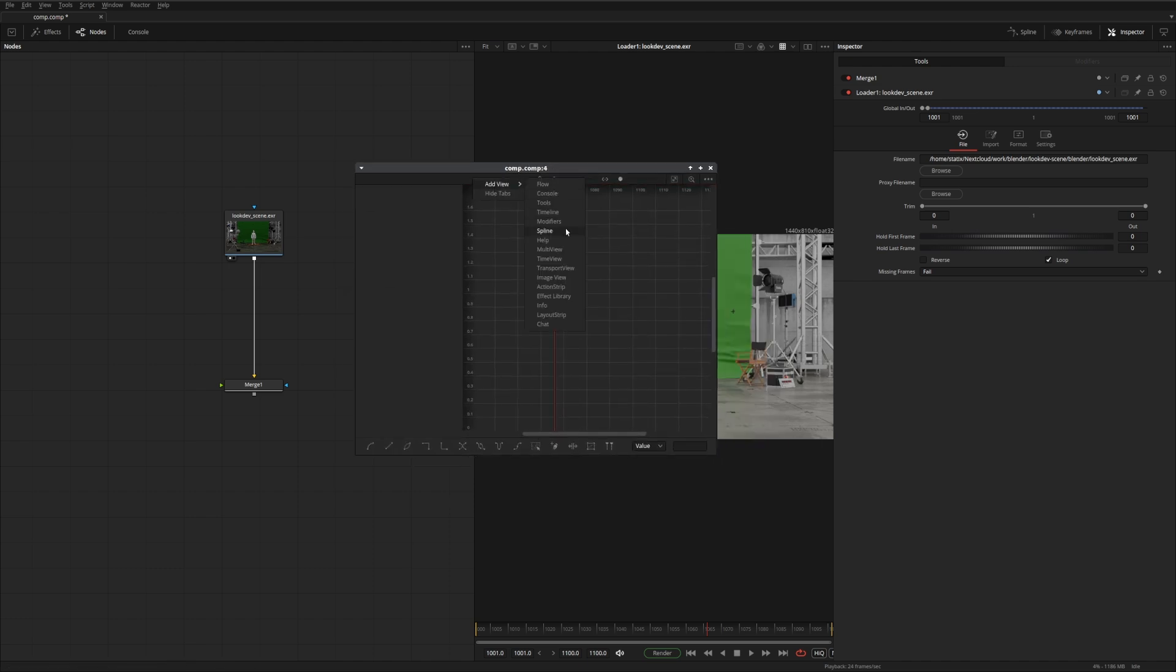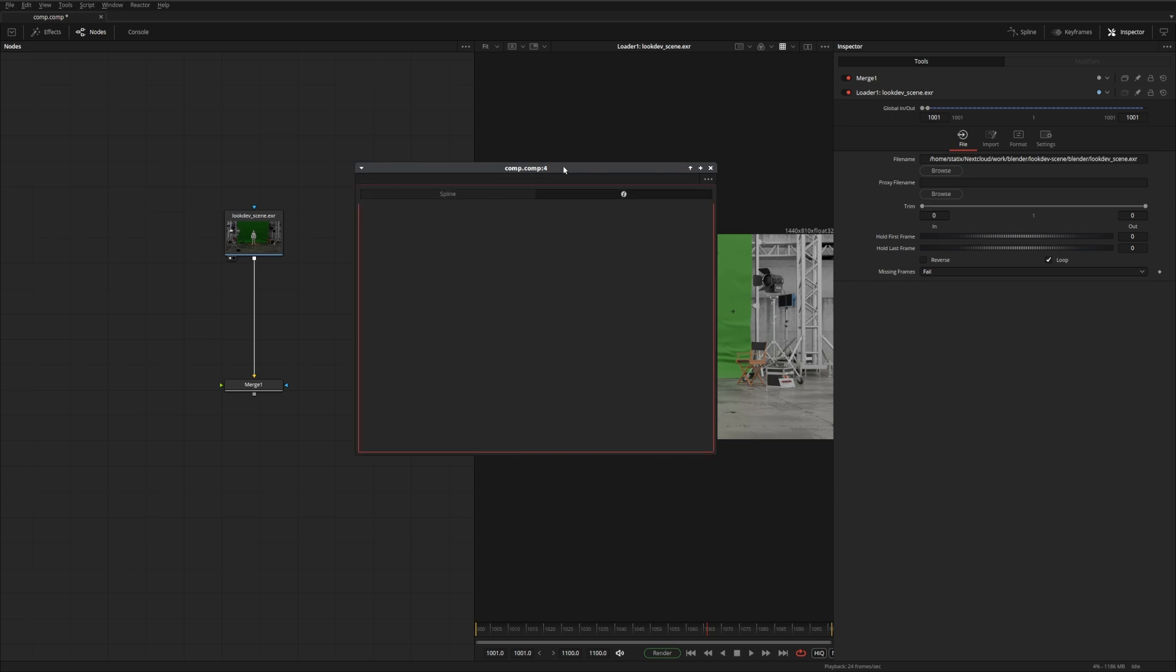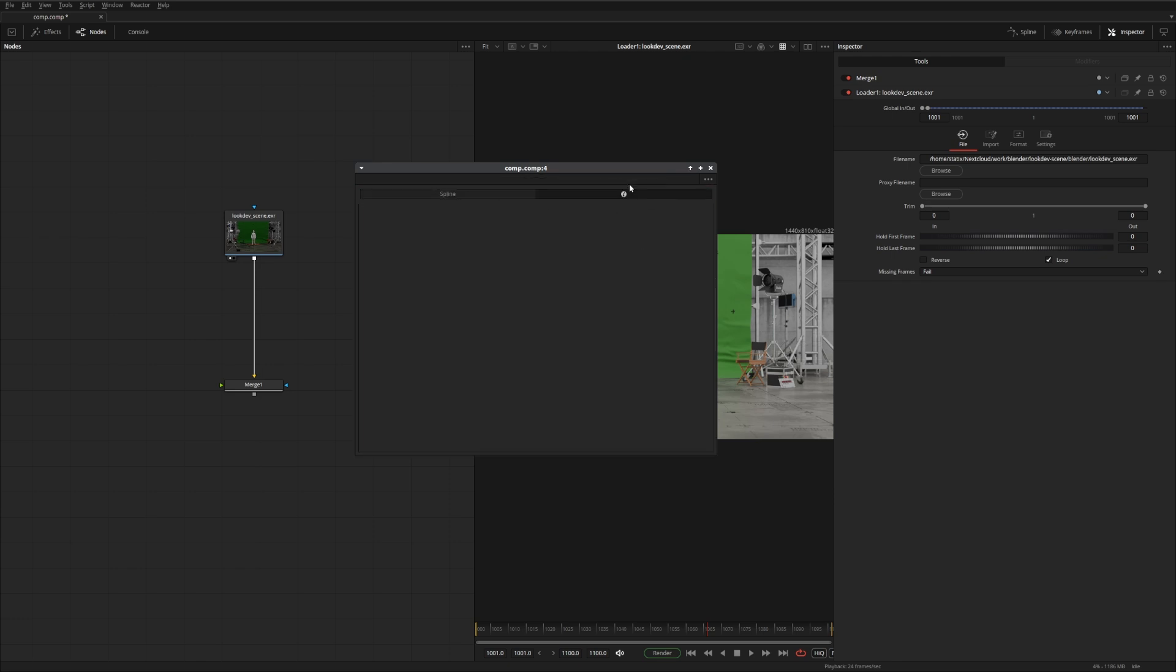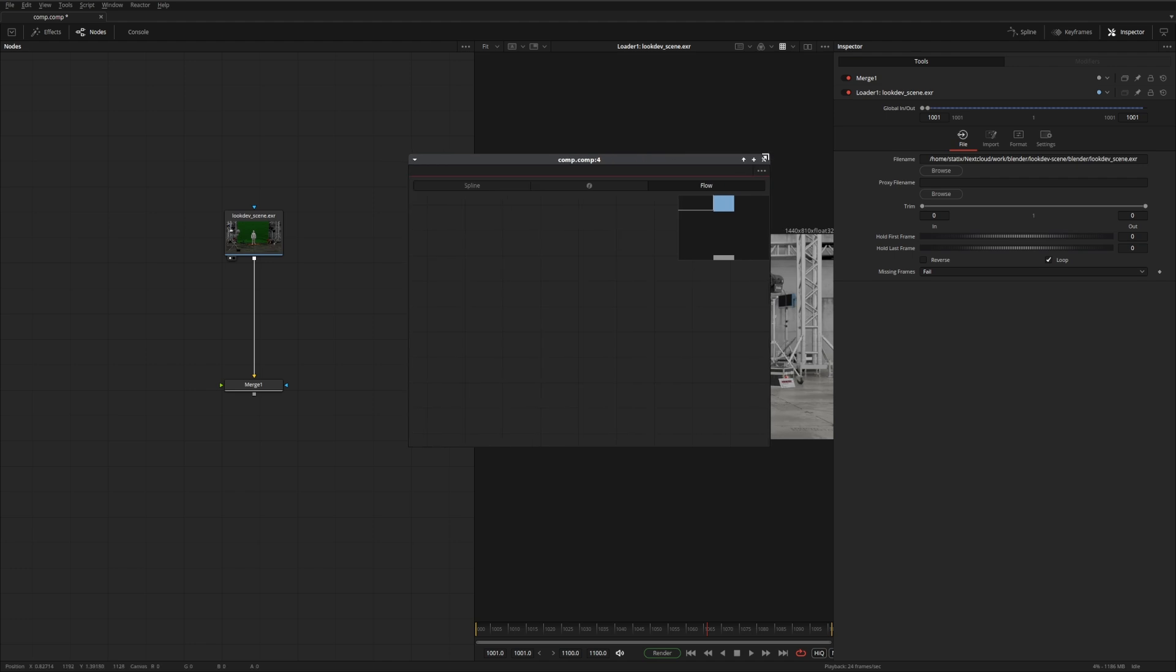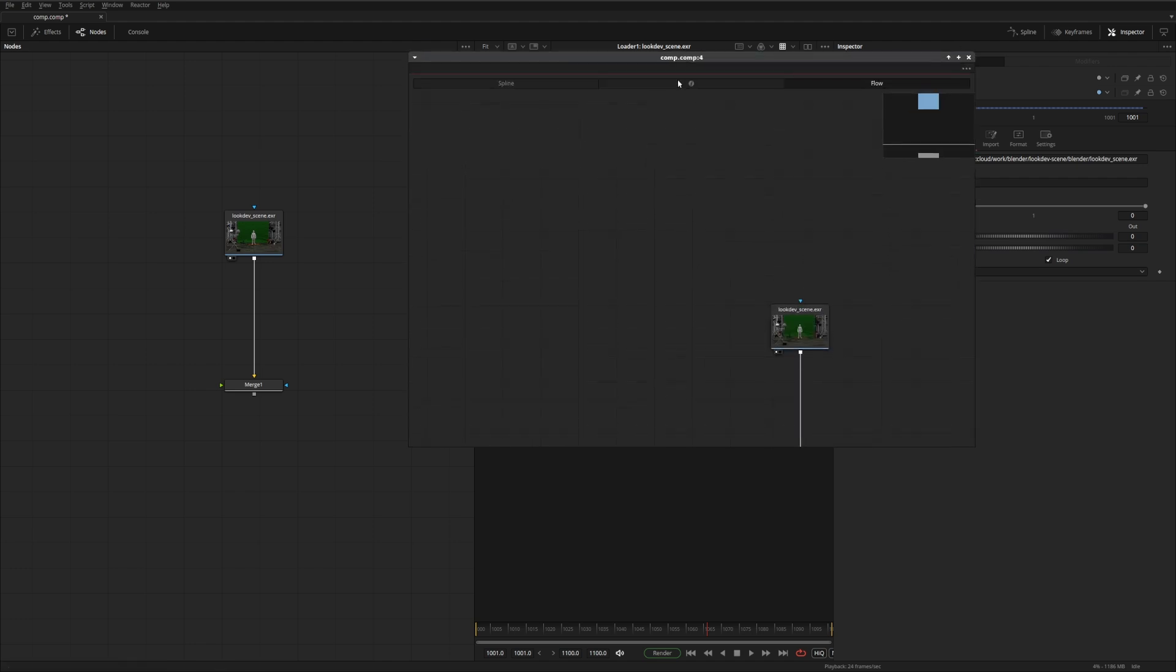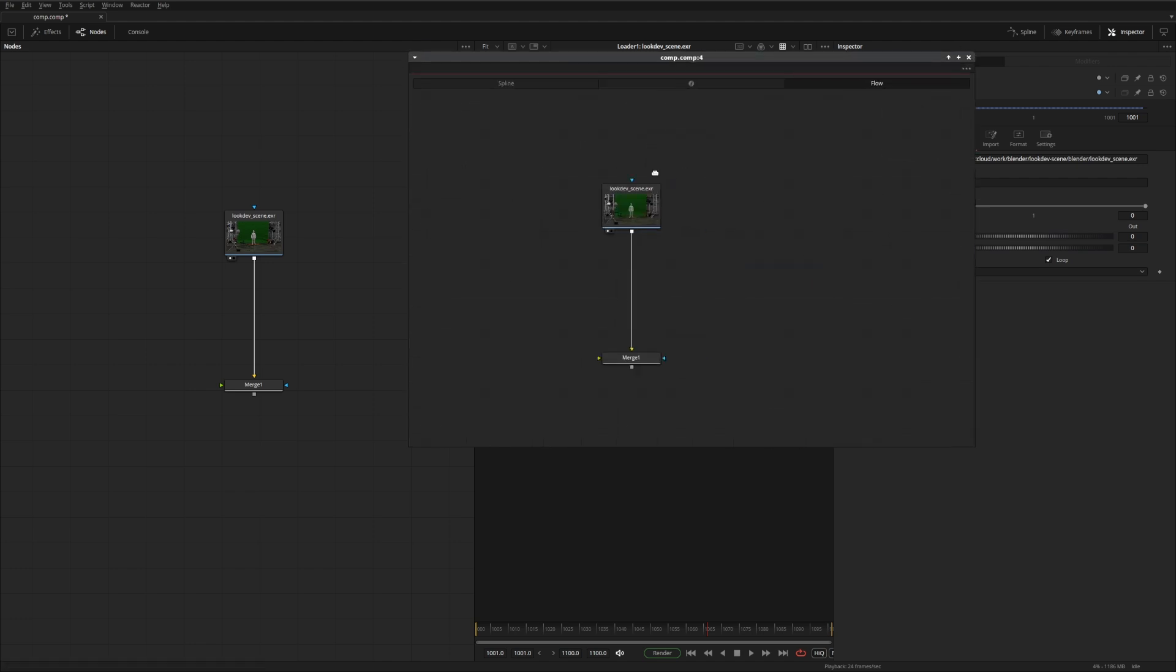You can add things like the info about a comp and let's add an actual flow view. And this is perfect if you have multiple monitors again.